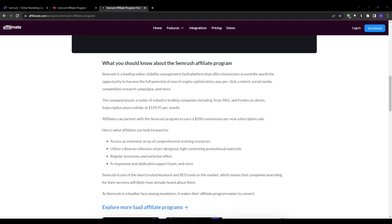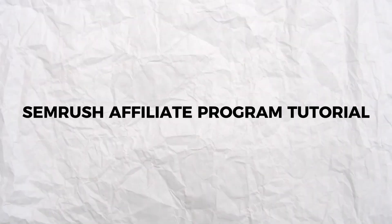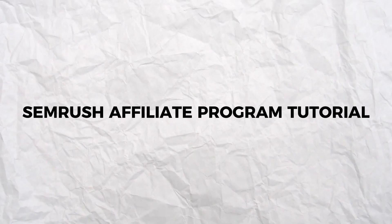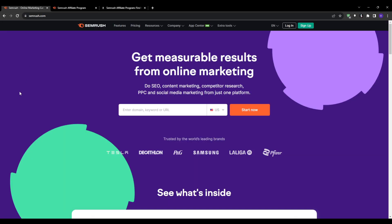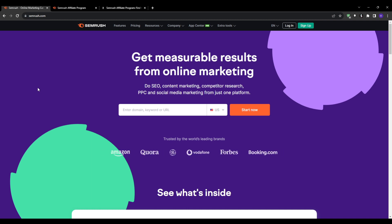Hi everyone and welcome to our YouTube channel. This video will be a Semrush Affiliate Program tutorial. I'm about to reveal a powerful way that you can start earning commissions as a Semrush affiliate this year.